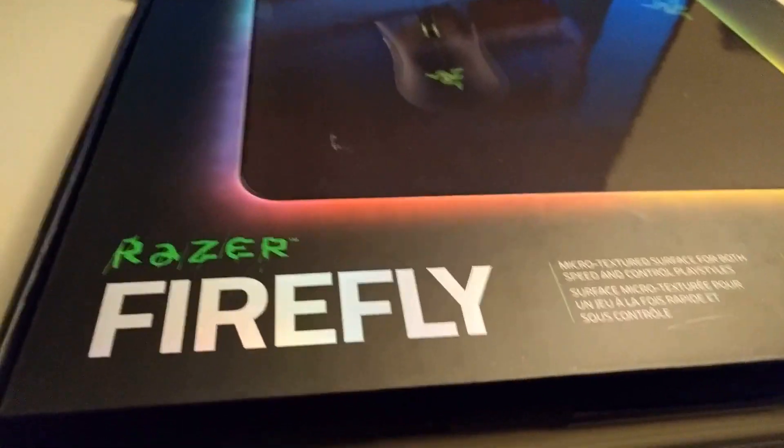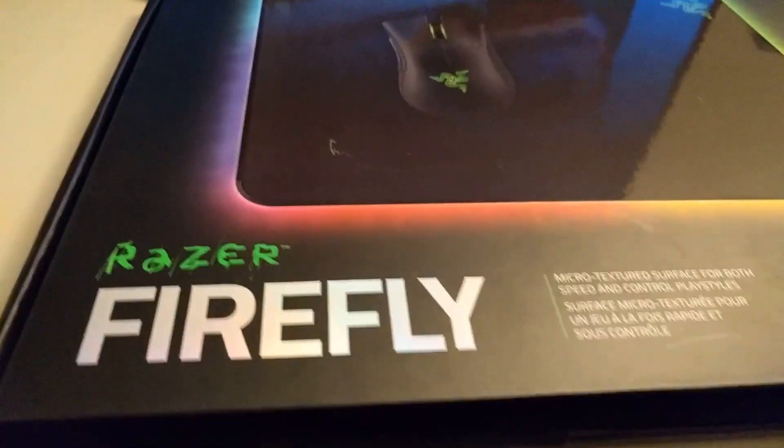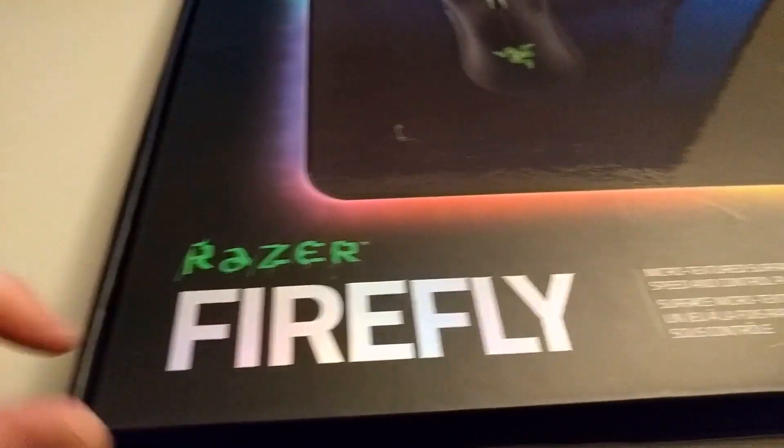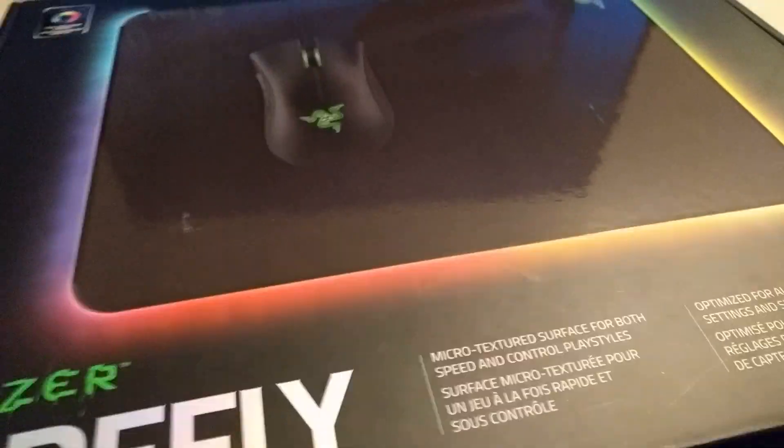What is up? This is Christopher. Today I'm gonna look at the Razer Firefly.